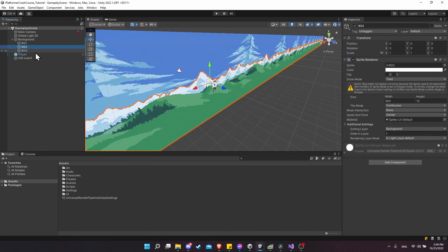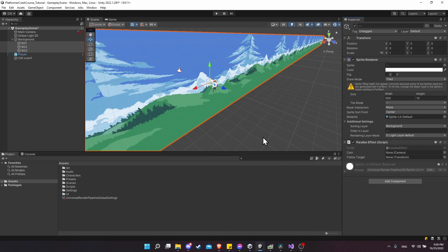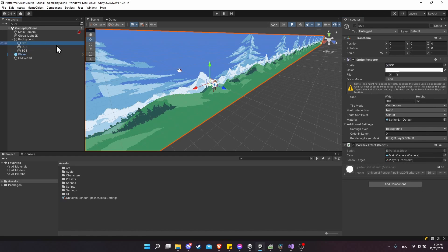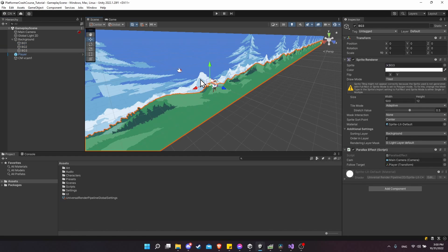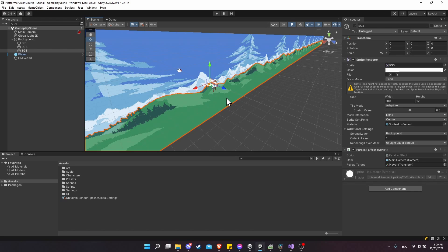Now back in the game view, make sure all three background objects have the Parallax Effect component added. If they don't, select all three, do Add Component, and search for Parallax Effect to add them all at once. Then drag the Main Camera onto the camera slot and the player onto the follow target slot — with all three selected, it will populate all three at once.